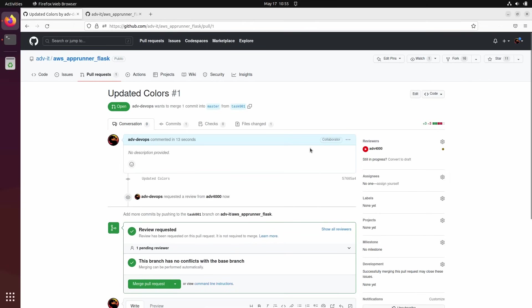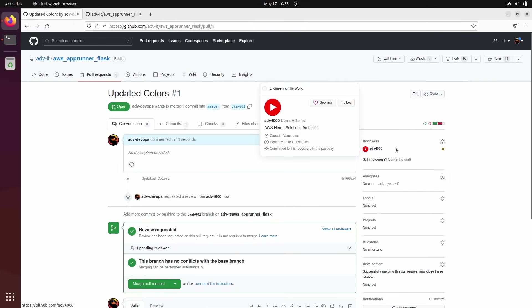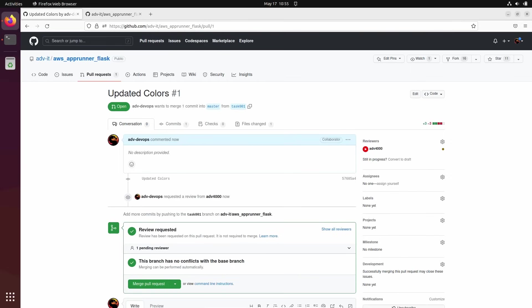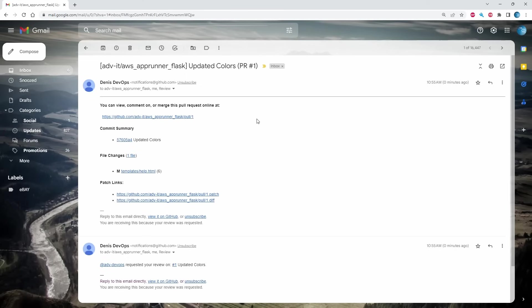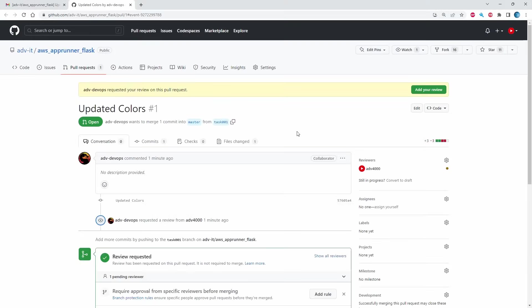I'm finished it here. Now I need to wait until this guy ADV4000 will review code and will approve it, and I will able to merge it. So this guy got email also. You see ADV update colors. Somebody updated it and requested you to review his pull request. This guy need to go and review.